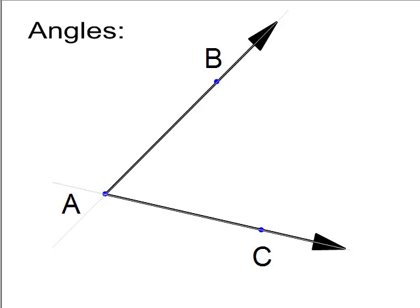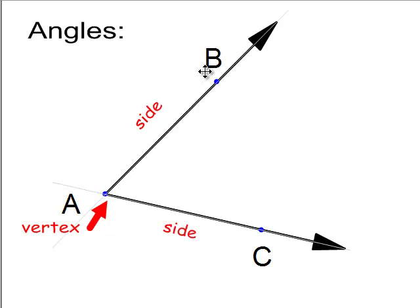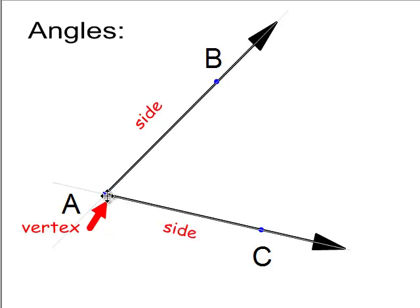Here, this is an angle. We have to identify parts of it. The ray extending from A to B and continuing infinitely — that's a side. And the ray starting at A and extending infinitely through C — that's another side. This point of pivoting, or the intersection of those two rays, is point A, which is called a vertex.